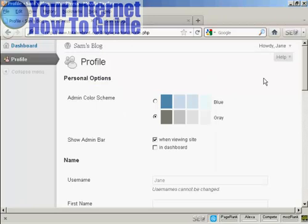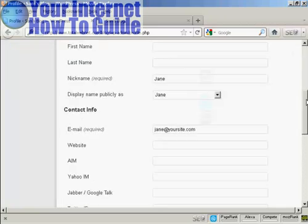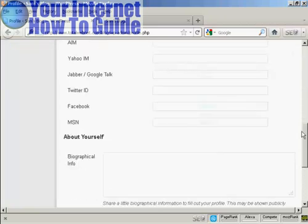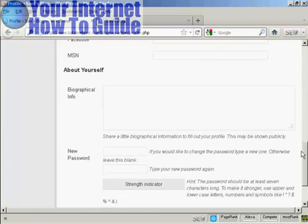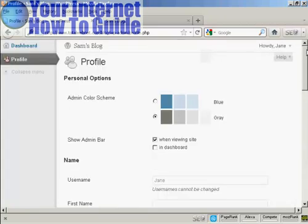And there you go. You can see that Jane's options are very limited indeed. What she can do is update her profile and her contact information. If I just log out again.